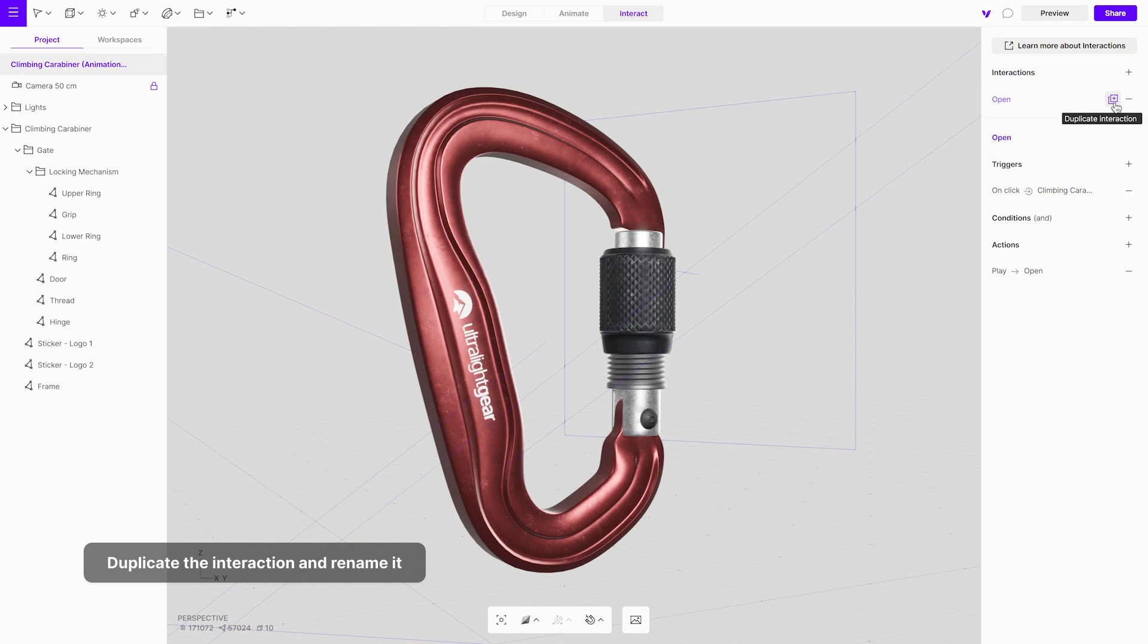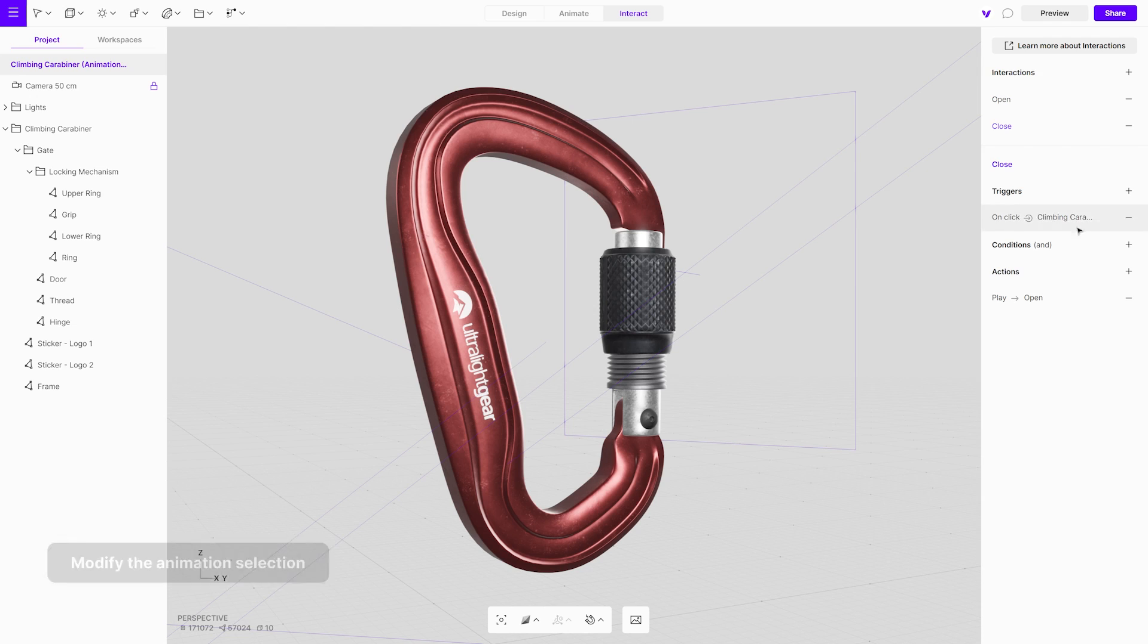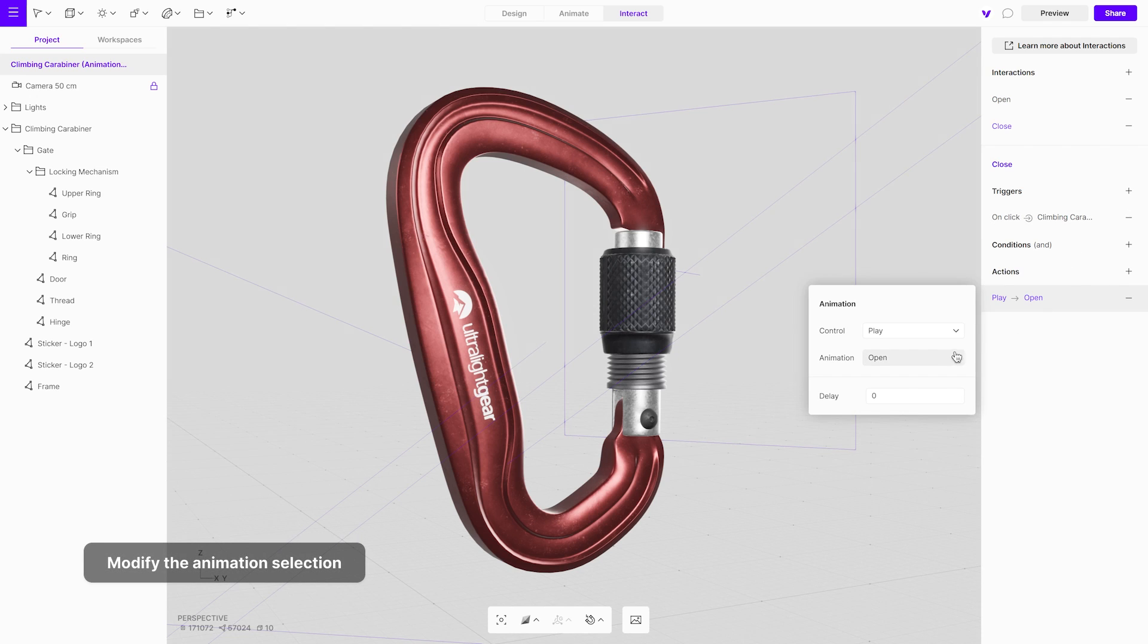For efficiency, duplicate the existing interaction and give it a distinctive name. Modify the animation selection in the drop-down menu to the close animation.